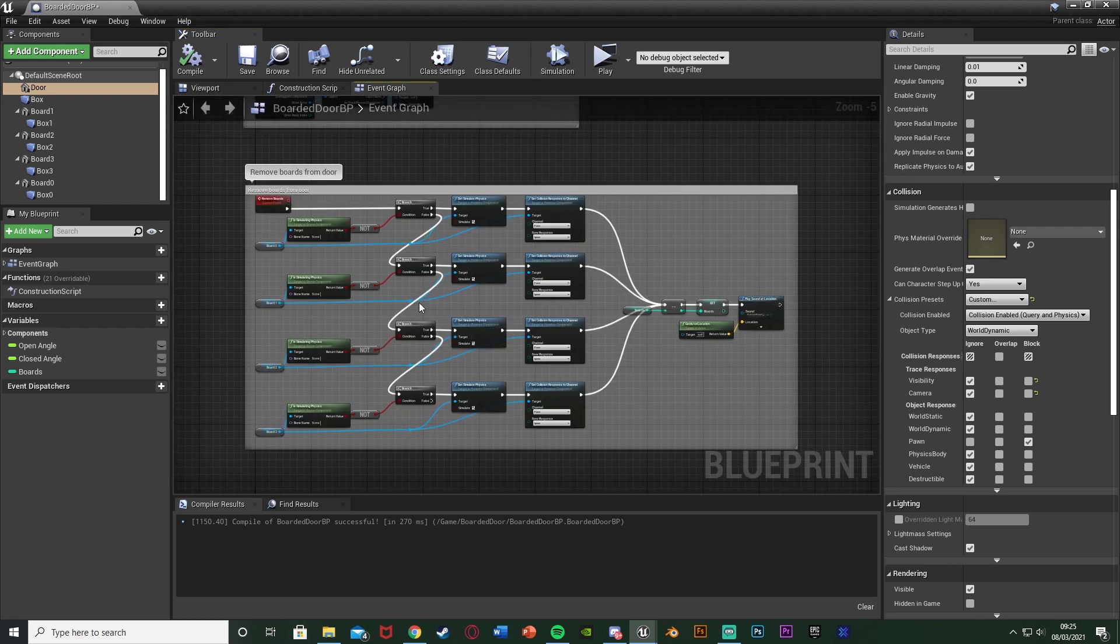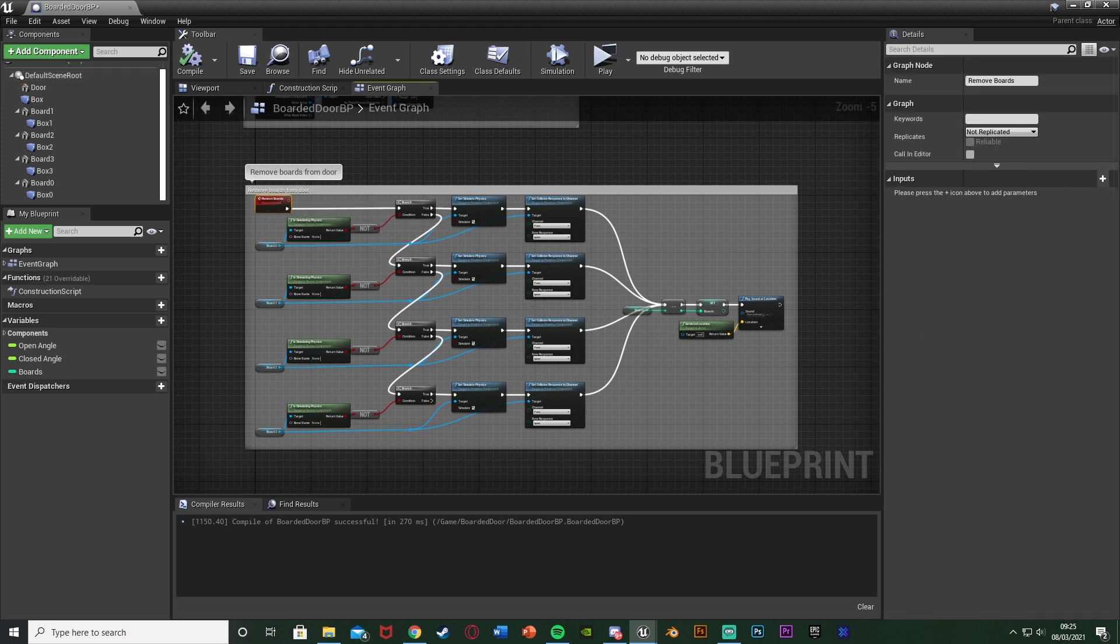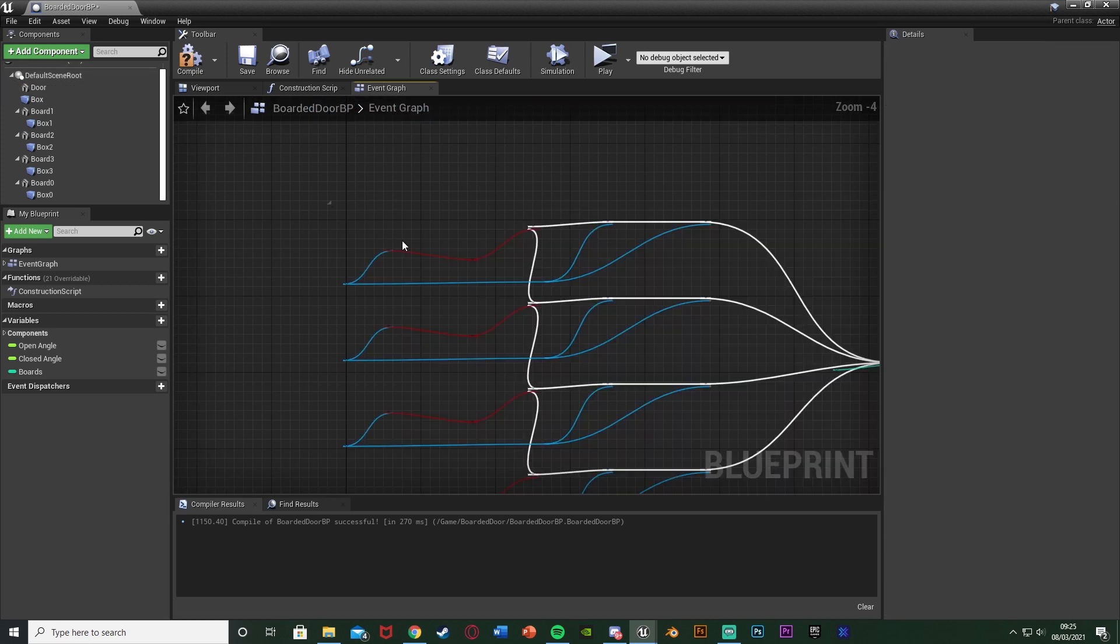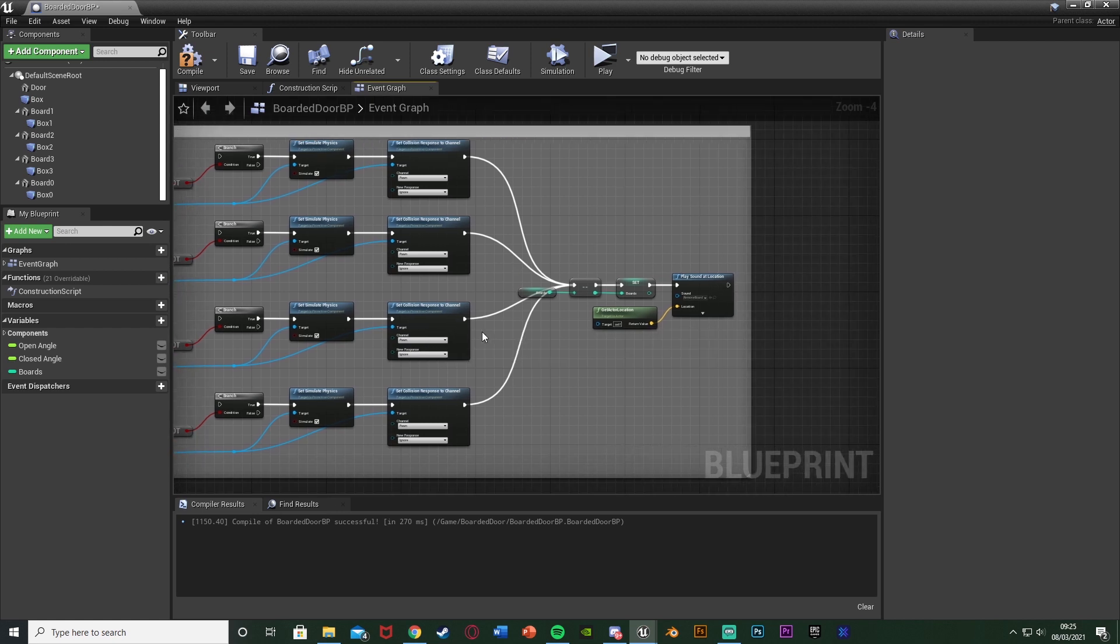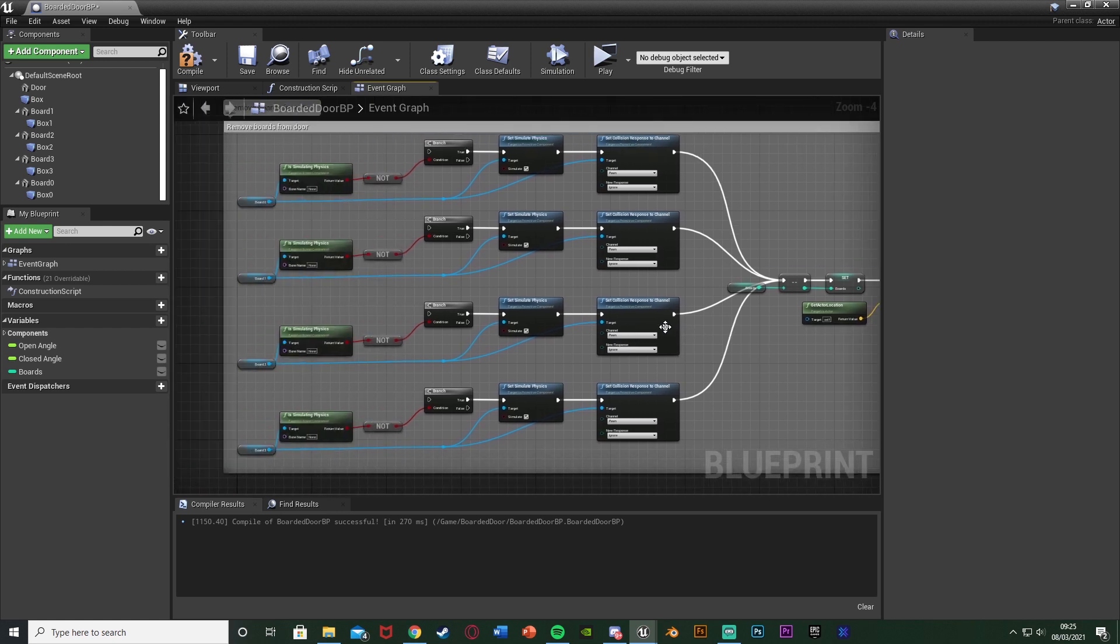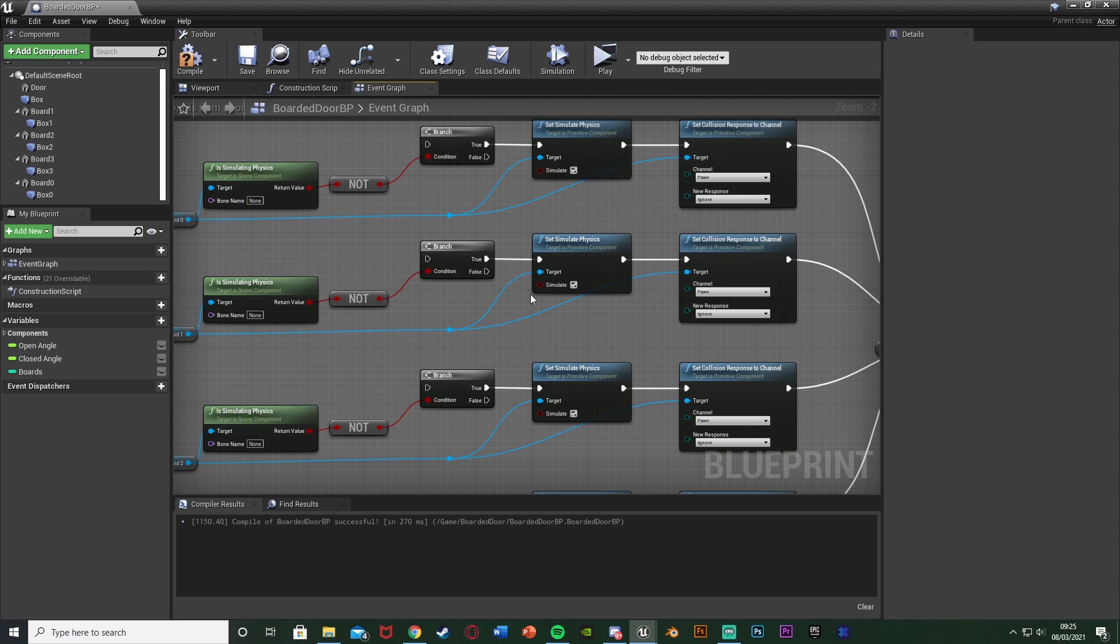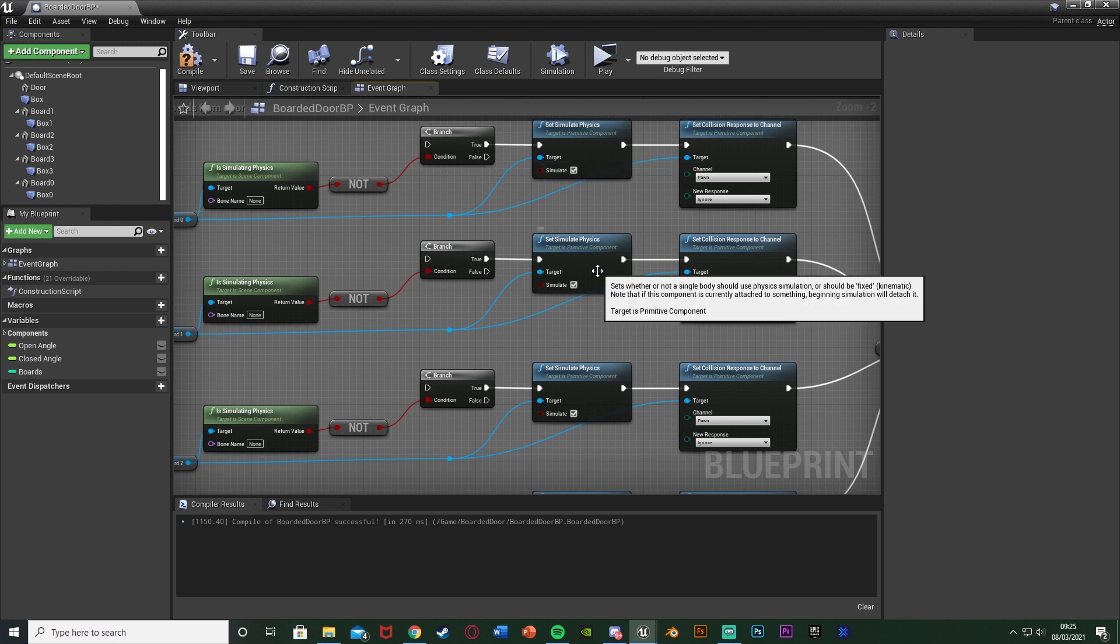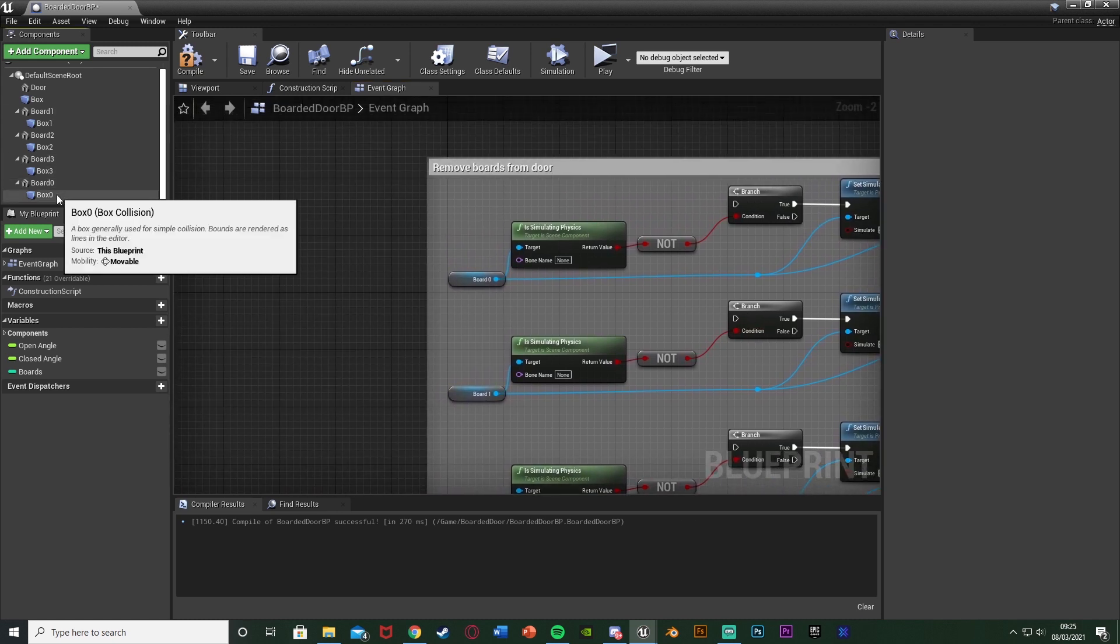So we compile and that's all we need to do in the viewport. I'm going to go back to the event graph and change this comment here. We're going to be changing this quite a bit. I'm going to remove this remove boards custom event and disconnect the falses from all of these branches. The rest can be the exact same. The false won't do anything because if we hit a board again we don't want it to do anything because it is already simulated in physics.